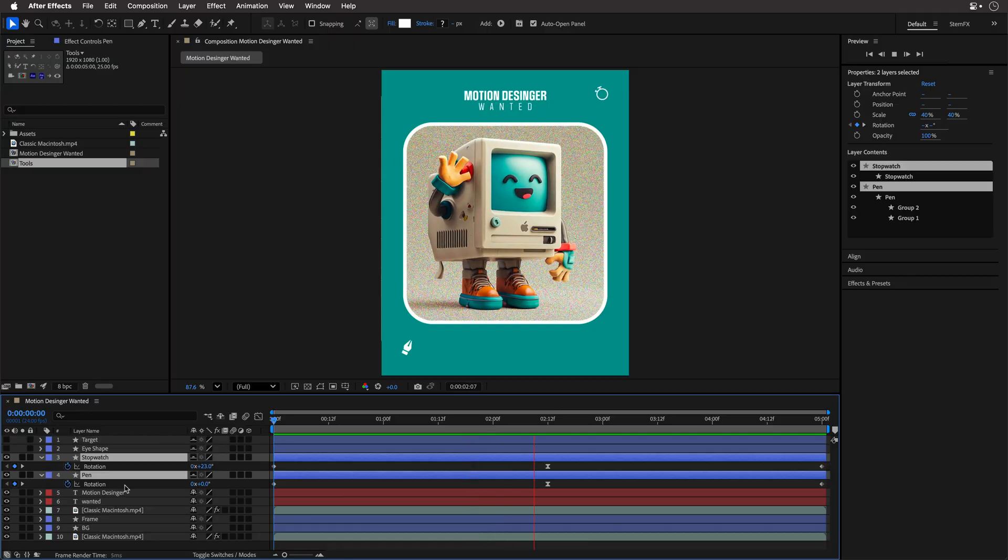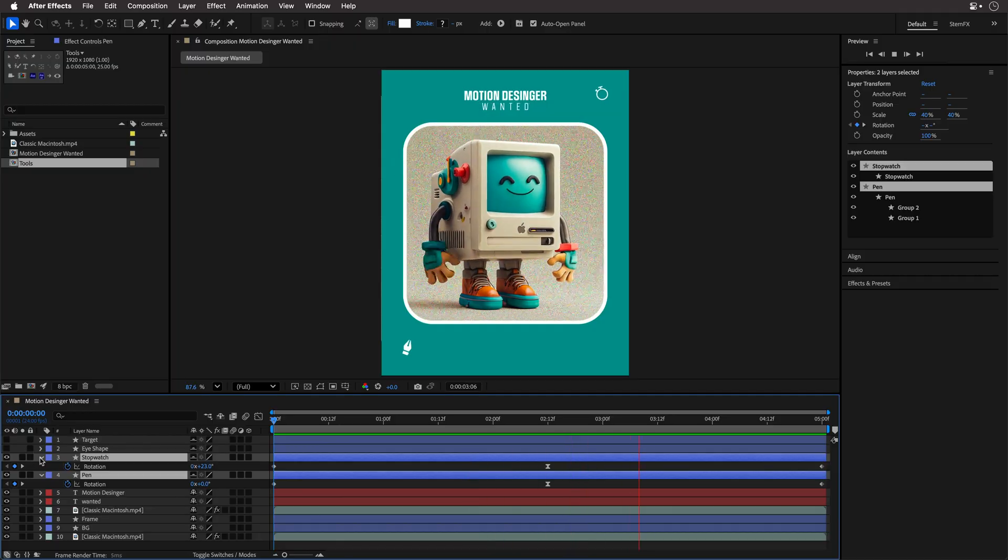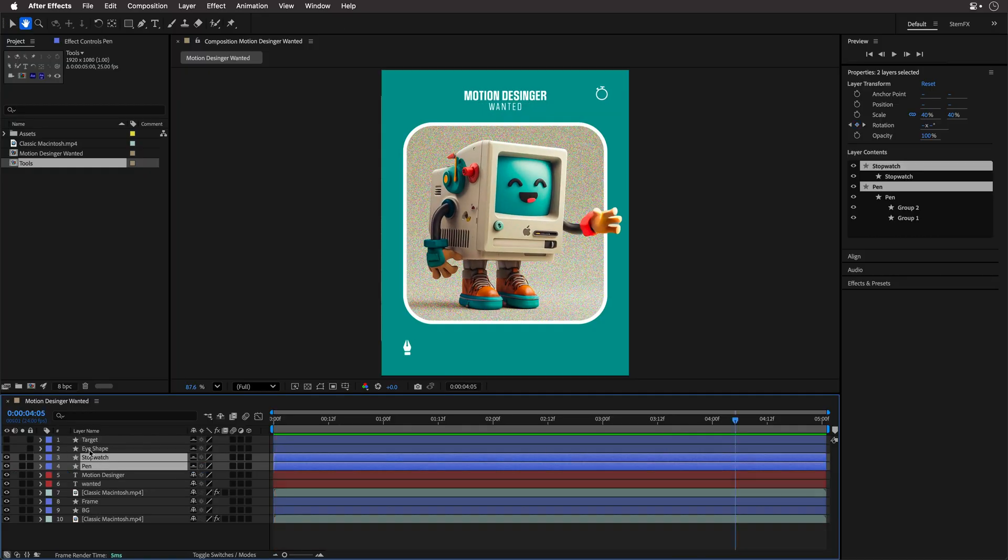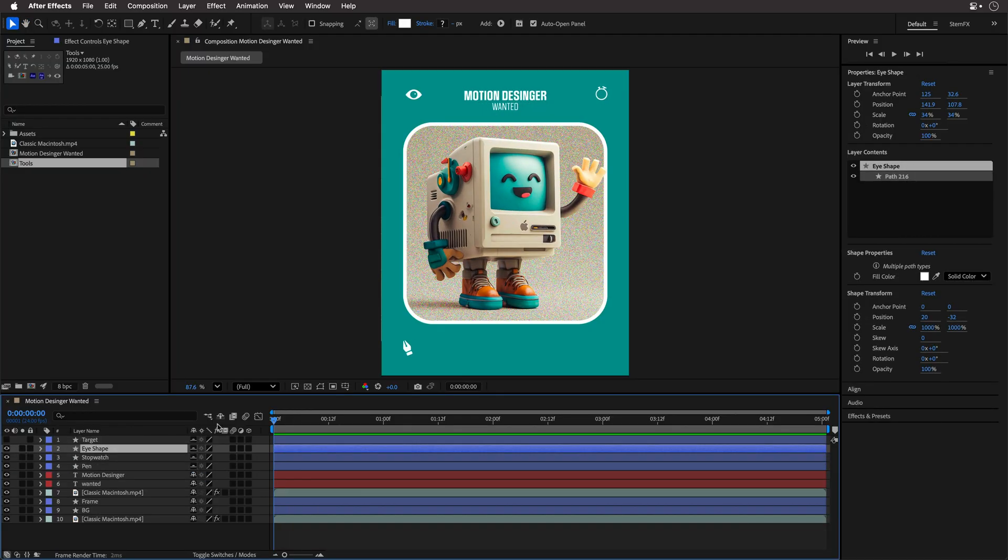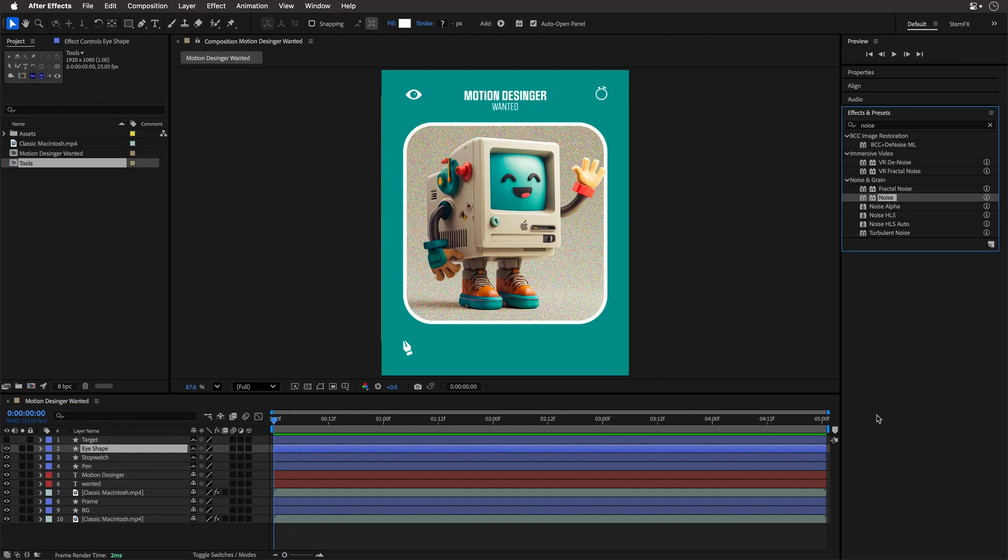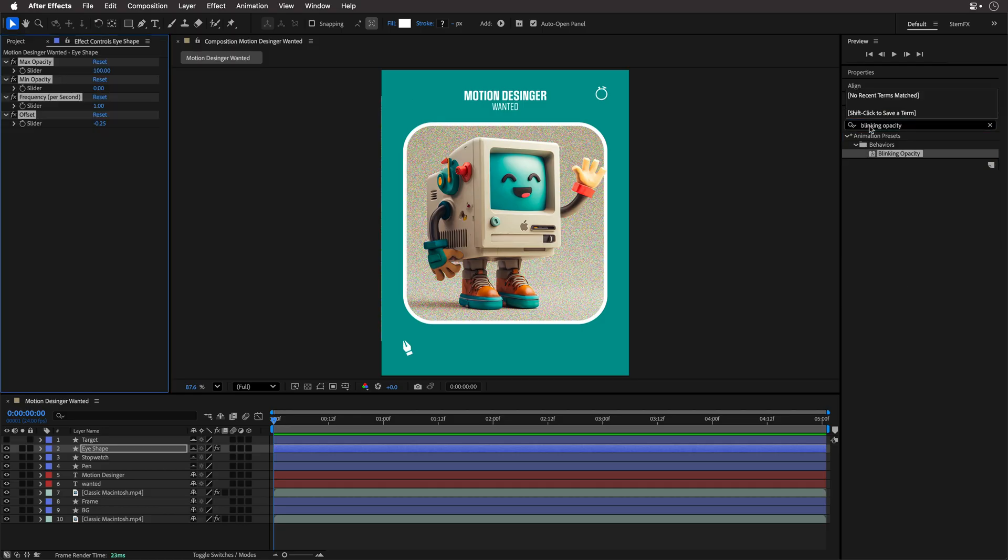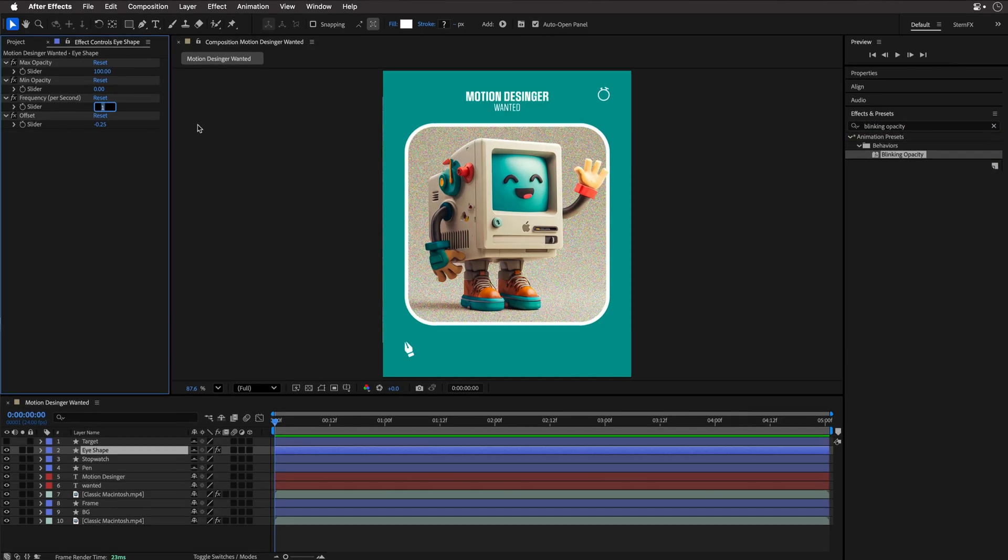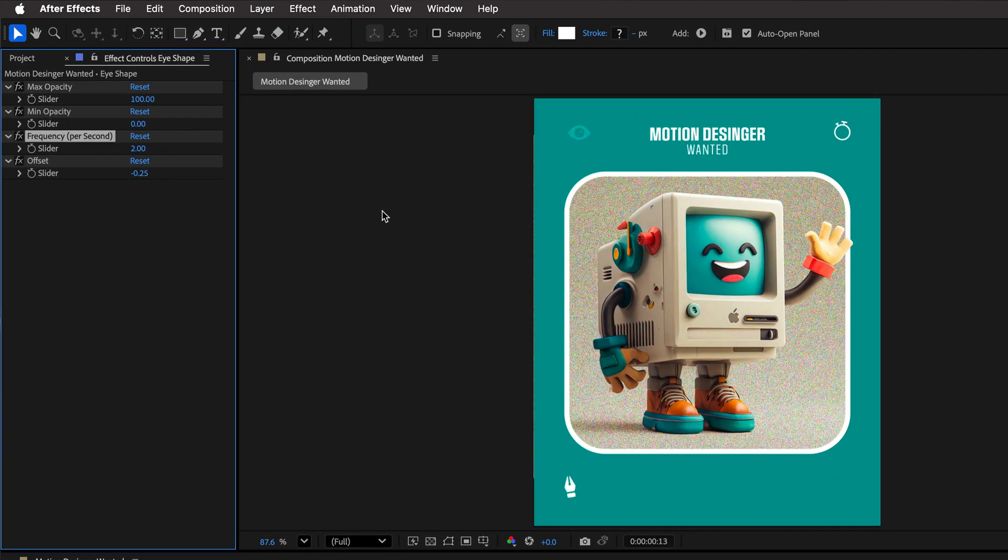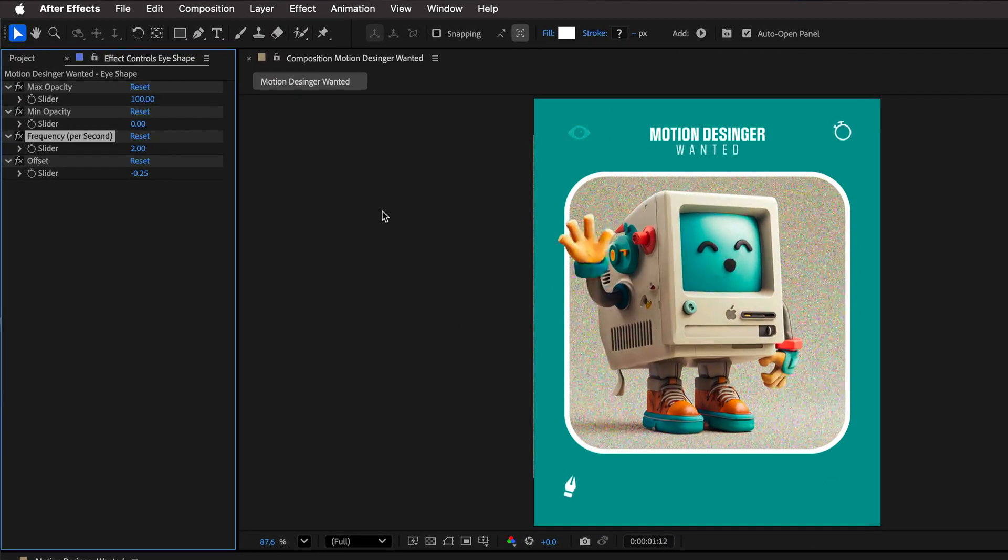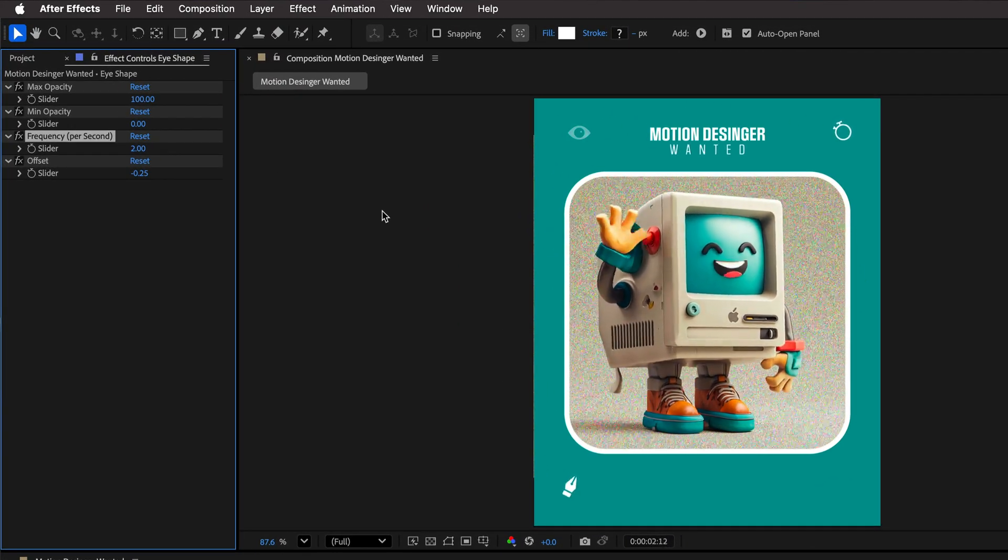So the pen and the stopwatch got a very simple back and forth rotation. But for the eye icon, let's apply something different. I'm going to look for the blinking opacity behavior, and then apply it and set the frequency to 2 for faster blinking. And I think it looks cool.